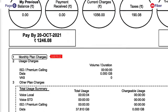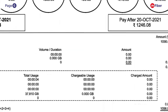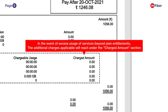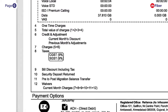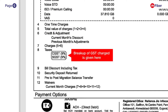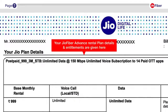On page 6, monthly plan charges will display details of your data, voice, and VAS usage. Should you exceed the data usage subscribed, the additional charges applicable will reflect here under charge amount. The taxes in total usage summary will also showcase the breakup of GST.